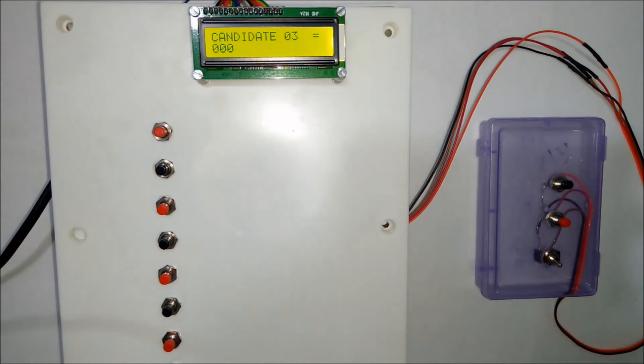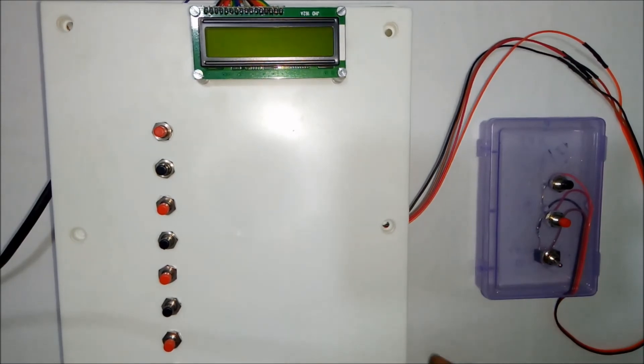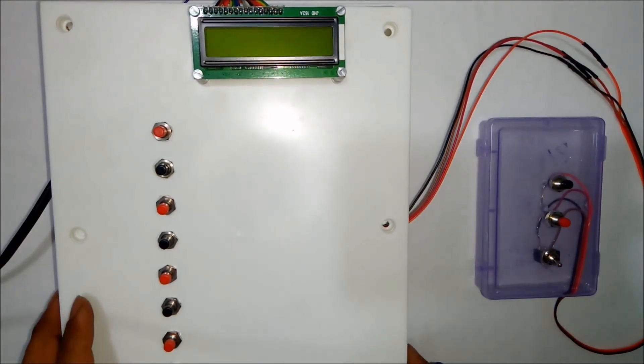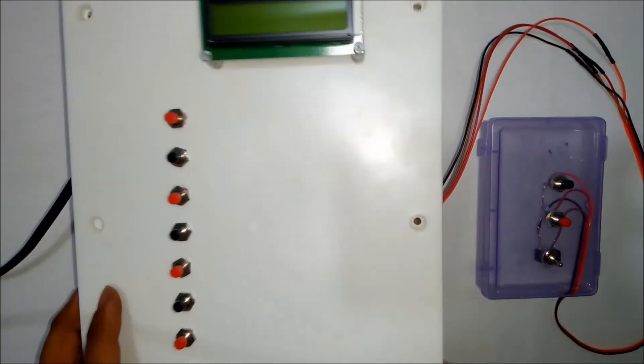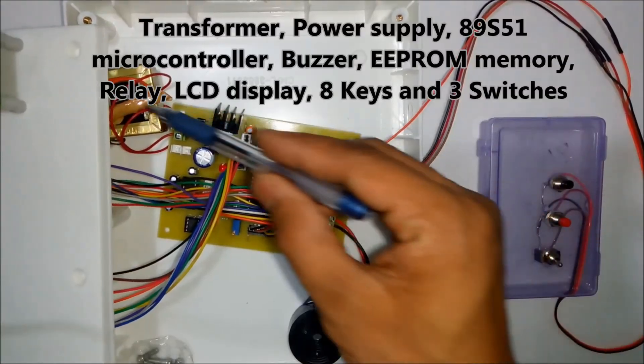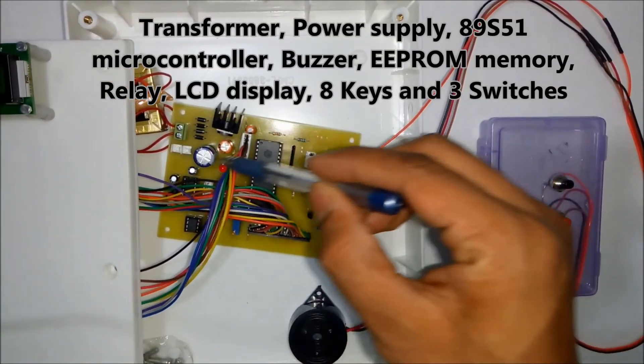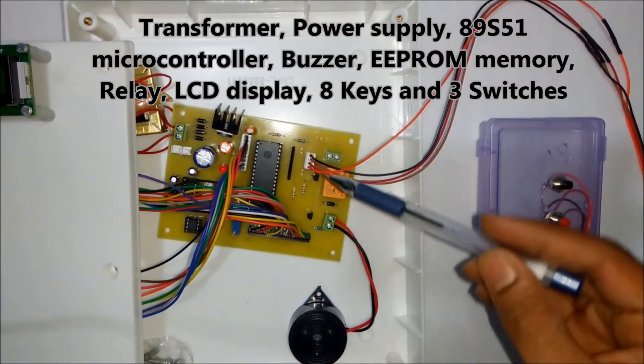Now I will show you the PCB or the circuit. So when you open this, this is the transformer. This is the power supply section.